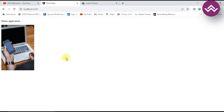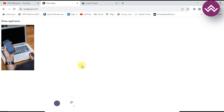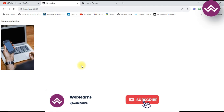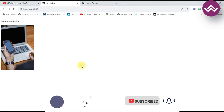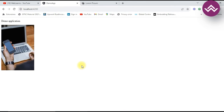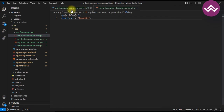There are other properties we can bind the same way — we just have to use the square bracket syntax. Next, let's understand event binding. Event binding lets you bind an HTML event to a method in your component class. You use a circle bracket (parentheses) to bind the event.